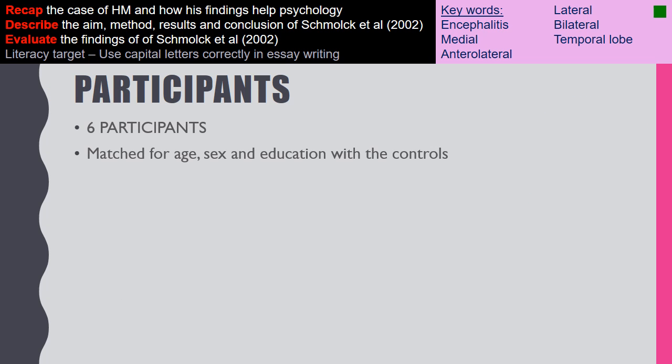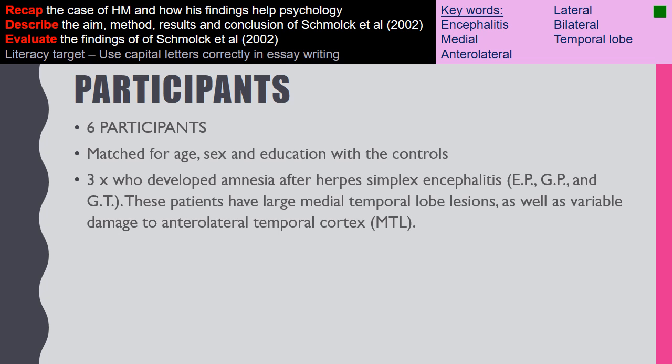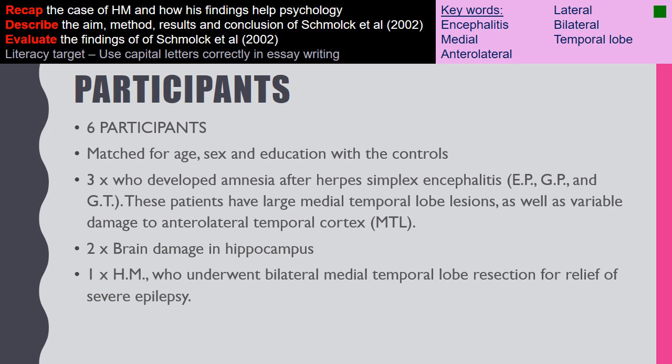Schmollock used six participants, all matched for age, sex, and education with a control group. Three of his patients had amnesia following herpes simplex encephalitis, and these patients had large medial temporal lobe lesions as well as variable damage to the anterior lateral temporal cortex. Two patients had brain damage restricted to the hippocampus, and the sixth participant was HM, who underwent bilateral medial temporal lobe surgery for relief of his epilepsy.